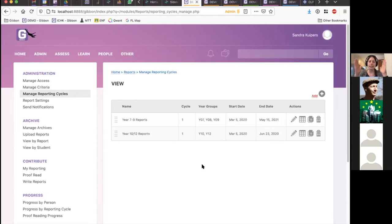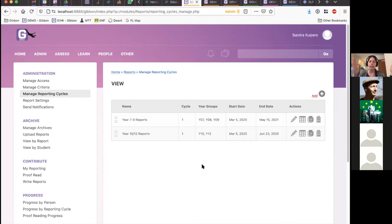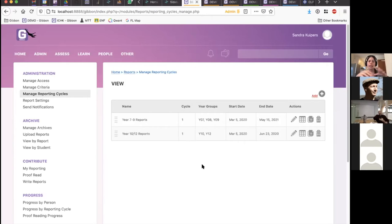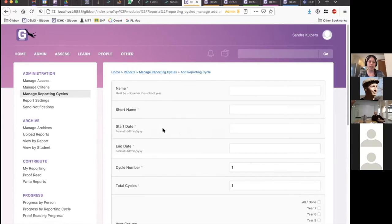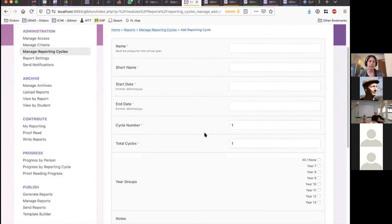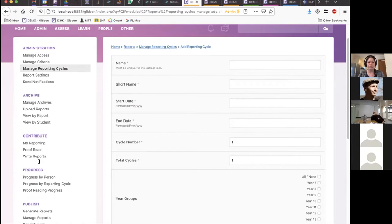A reporting cycle delineates that period of time in which you are collecting data. It should begin with the very beginning of the period — not just the time in which teachers are writing reports, but the very beginning of the period you're looking to capture data, so that things like attendance data that fall within that reporting cycle can be collected and displayed. I'm going to create a training reporting cycle and work on configuring it through its life cycle in the system.